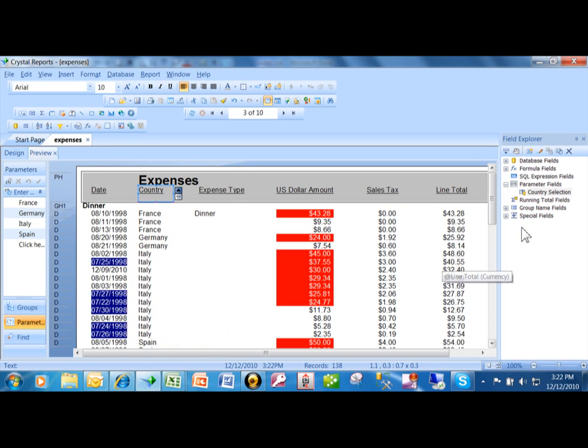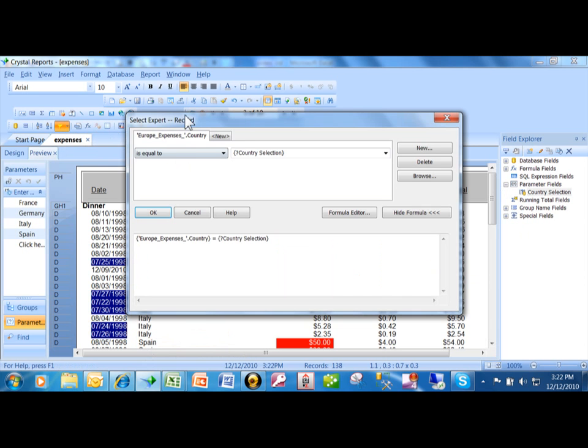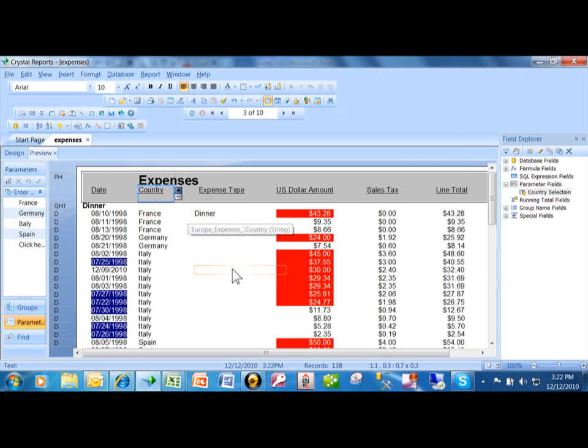So there's two steps to that. You have to first add the parameter in here. And then you have to go into your Selection Expert and make sure that parameter is tied into one of your fields. And now you can actually prompt the user for the criteria.